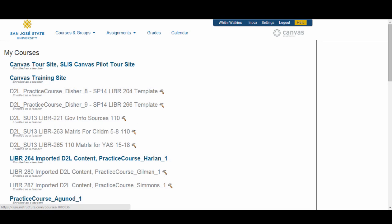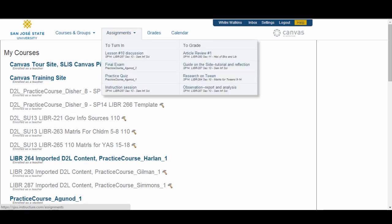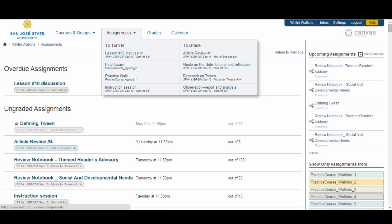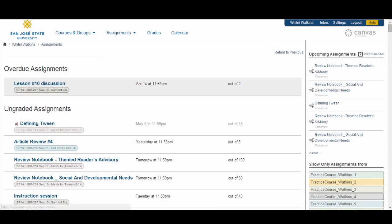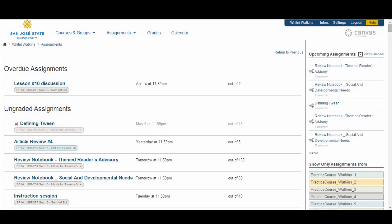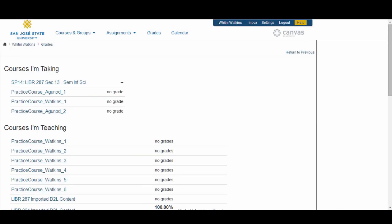If you hover over the Assignments area link, you will see the next five assignments that you need to turn in. Clicking on this link will redirect you to a listing of all assignments for your courses. You can view assignments from individual courses or you can view all of them at once. The next link you have is the Grades link, which will take you to a Grade Summary page where you can see your grades for all of your courses in which you are enrolled.